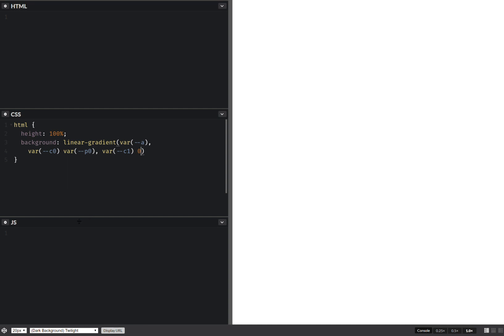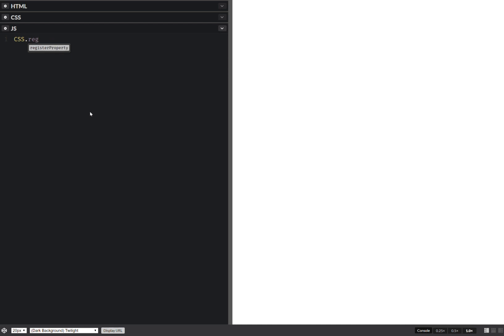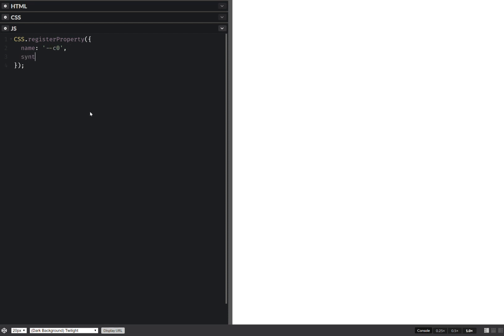Now let's register these custom properties. So CSS.registerProperty and let's get started here. So name, as mentioned above. Syntax. This is color in this case. Initial. Let's say it's going to be dim gray. I think this works.